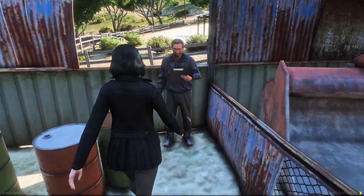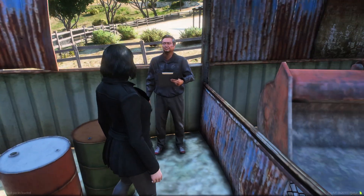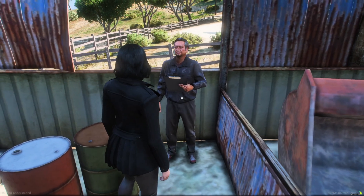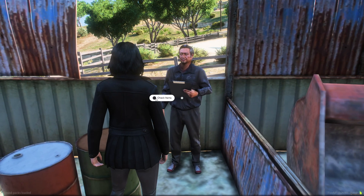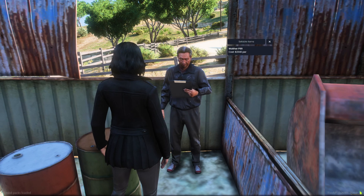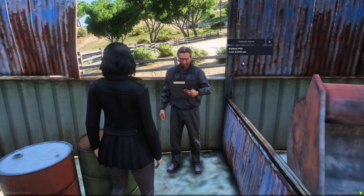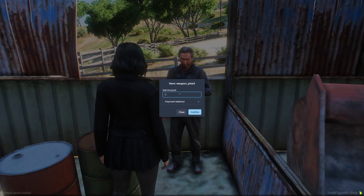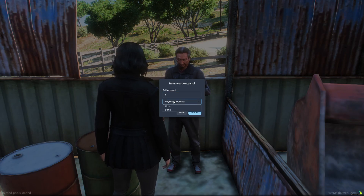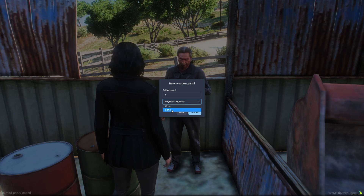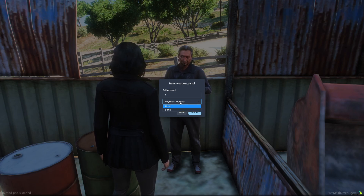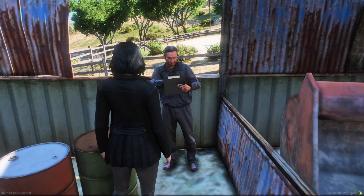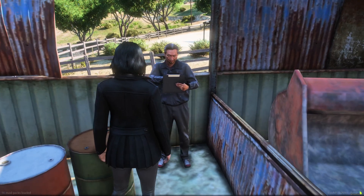Hit File and Save. Okay, so we're in the server and at the location of the ped. As you can see, we can interact with the ped and see what items we have that we can sell. So I can sell a Walther and I can choose cash or card.